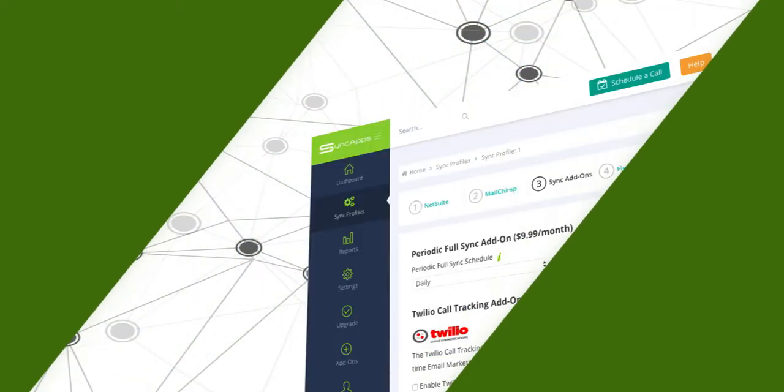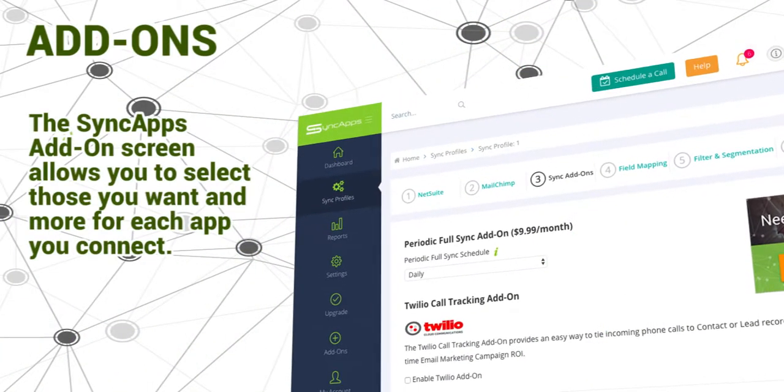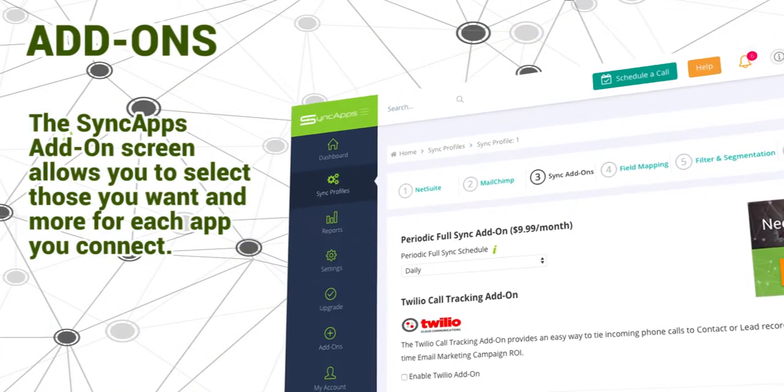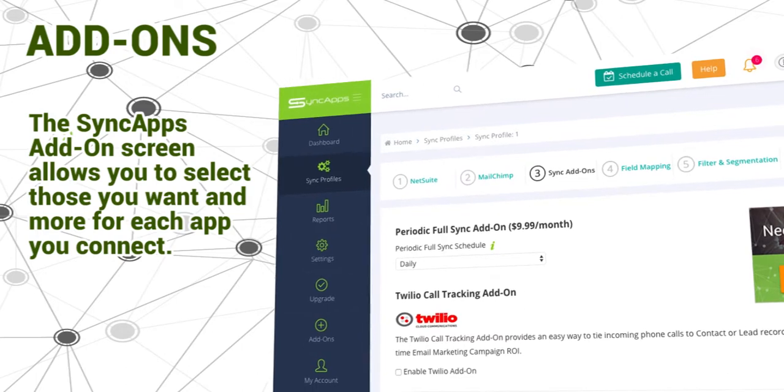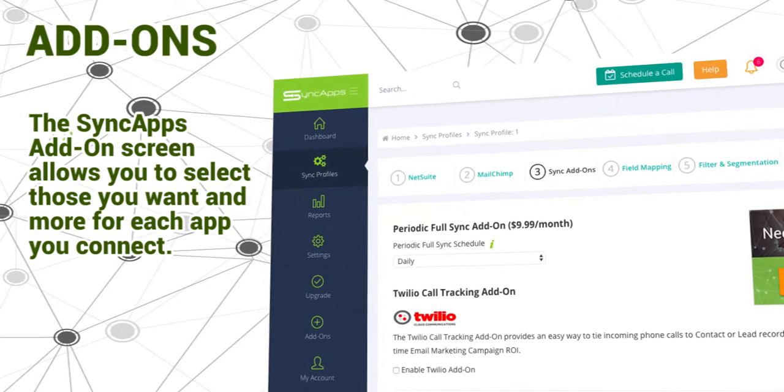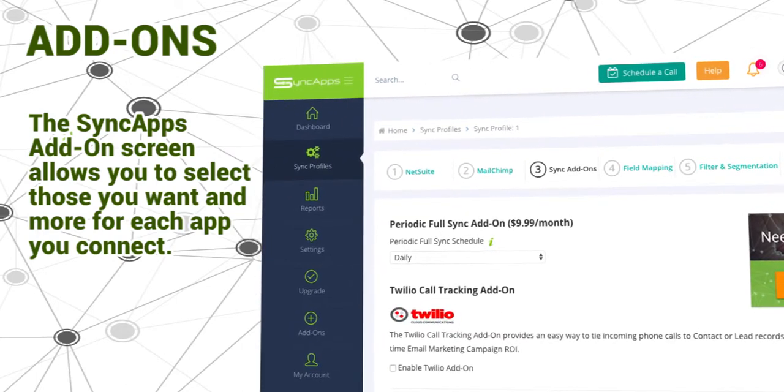Then after that, you may select some add-ons. The SyncApps add-on screen allows you to select those that you want and more for each app that you connect.